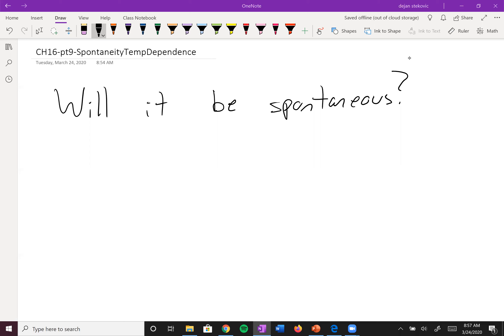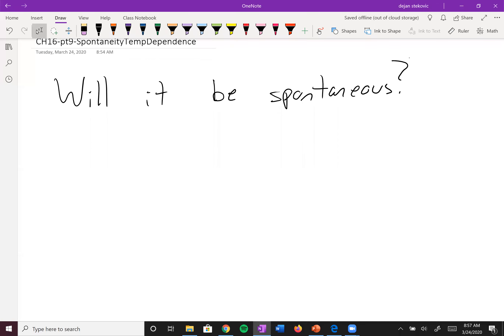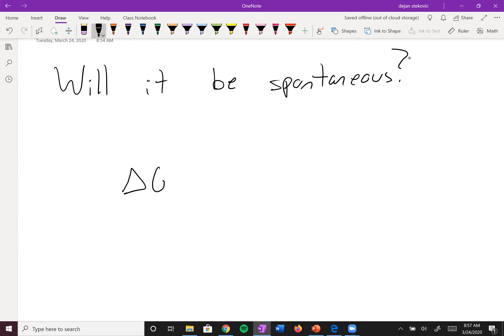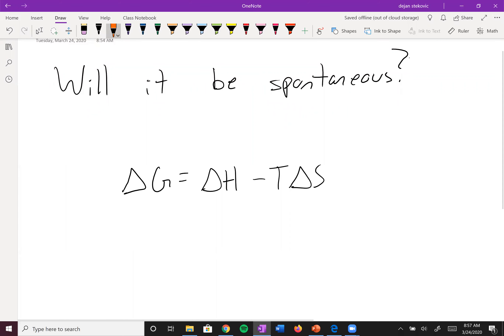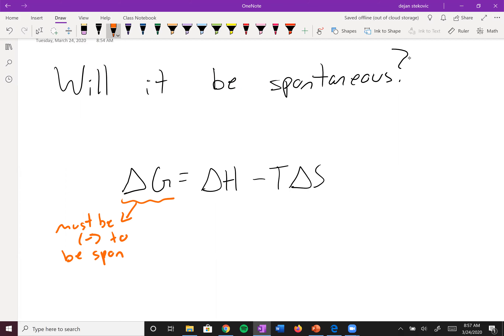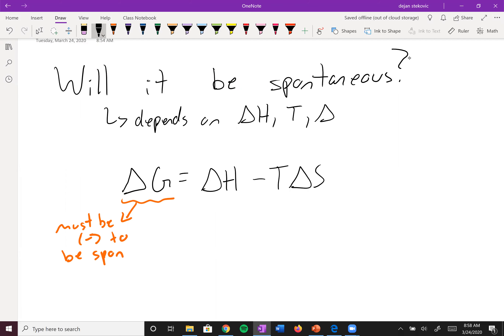Back at it. In thermodynamics, one of the big questions we want to answer is: will some process be spontaneous — will it happen without outside intervention? Last lecture we learned Gibbs free energy, which equals the change in enthalpy minus the temperature times the change in entropy. This is based on the system, so we don't have to look at the surroundings. Delta G must be negative to be spontaneous.